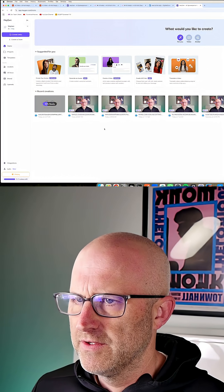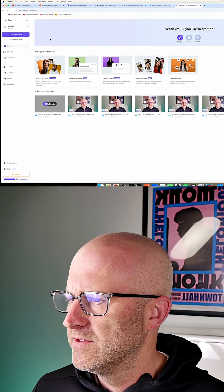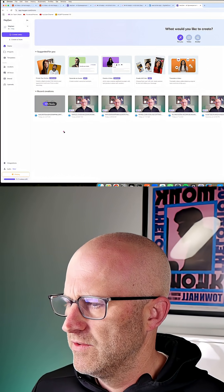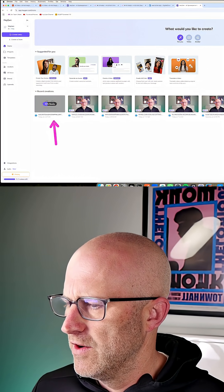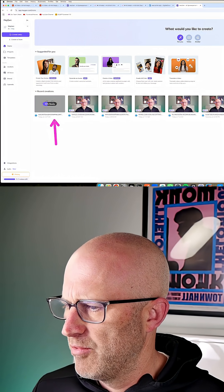And the service I'm using to create these AI videos is HeyGen. And you can see that our new video is now processing.